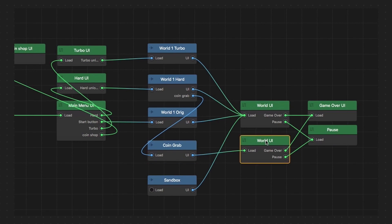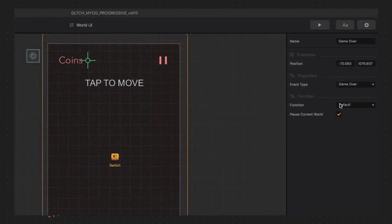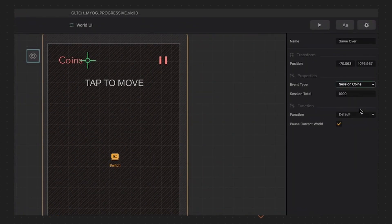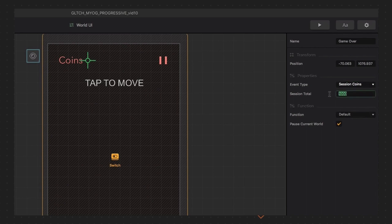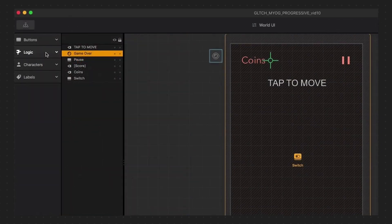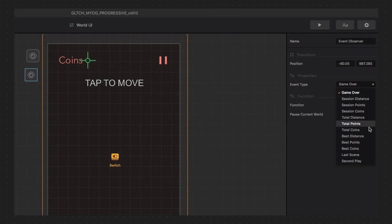Let's change the game over observer to read 50 coins making sure it is set to session. Session means the current gameplay session. So you could set this to 5000 or whatever number fits your game, or you could make this world a certain length and let them play through the whole thing. It's all up to you, but for demo purposes 50 coins will work well. Let's drag a new event observer into it and set it to second play.